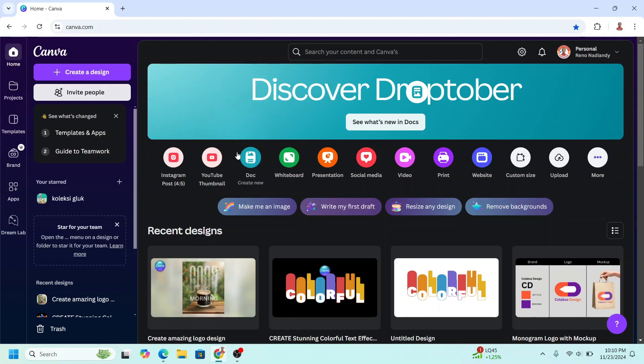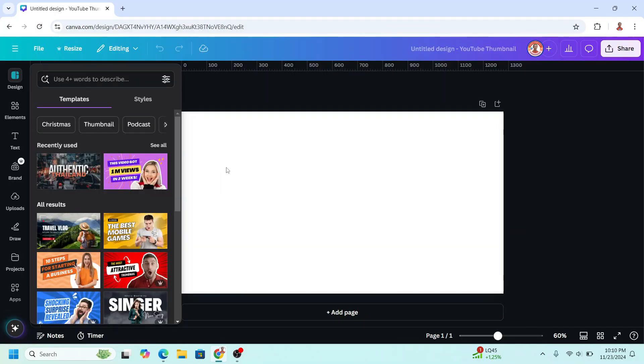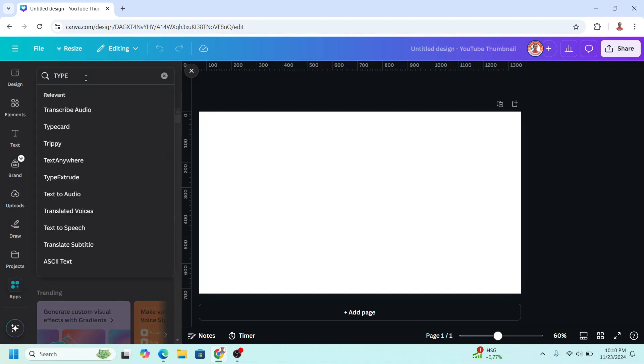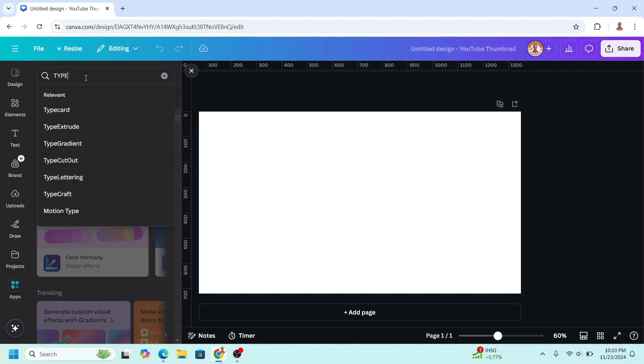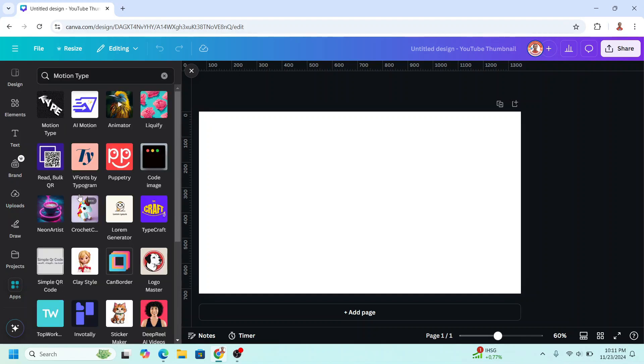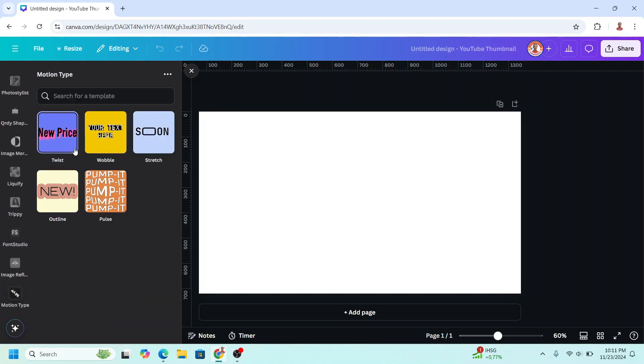I will use YouTube thumbnail size here, and then go to Apps, type here, and then choose Motion Type. Click this icon, you can see some templates here, I will choose stretch.